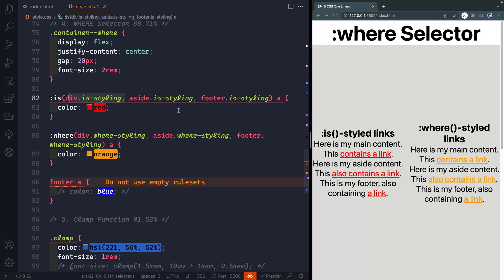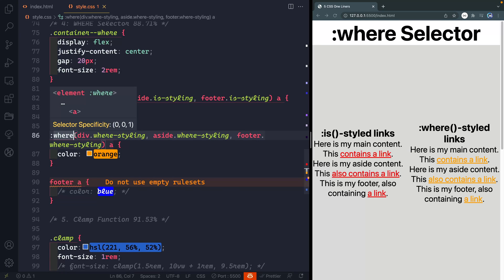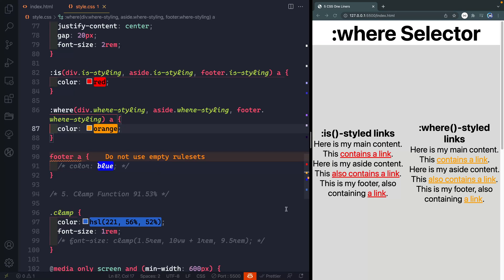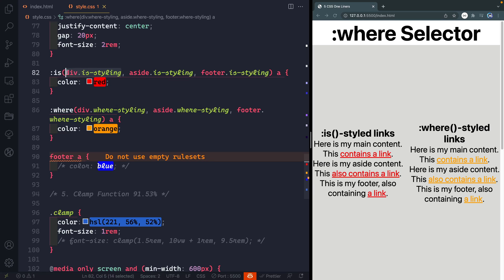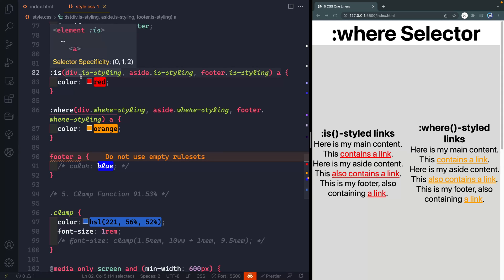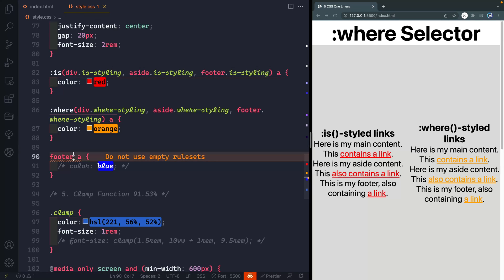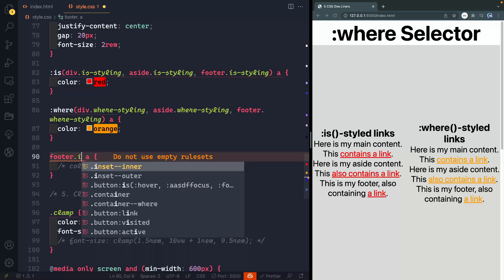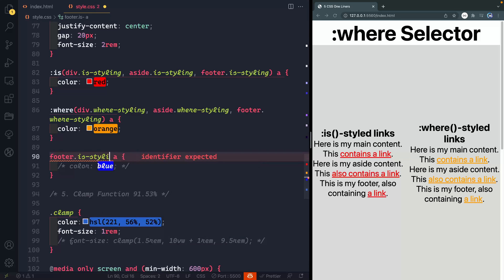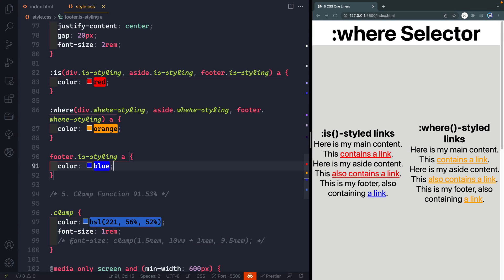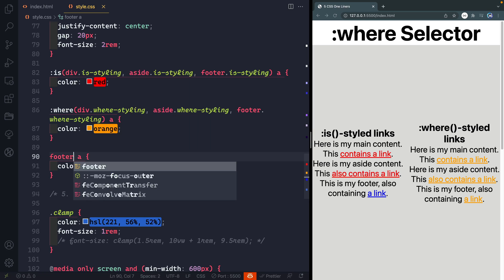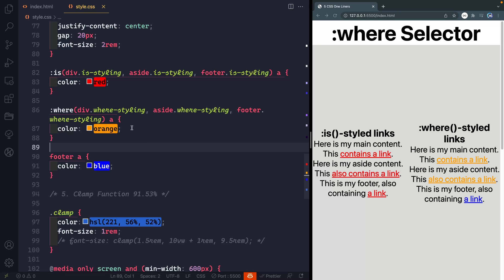With the where selector however it actually has zero specificity and this is where it becomes really helpful and important. If you want to override these anywhere else later on in your document and you're using the is selector well then you'd have to have something that has this specificity or higher. So that would mean you'd have to come in here and have something like a footer is styling and now that will change that link to blue. The only problem with that is if you're starting to have to stack these up sooner or later you're going to be using important and all other kinds of things to try to override your styles from before.